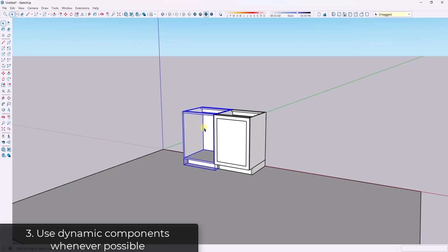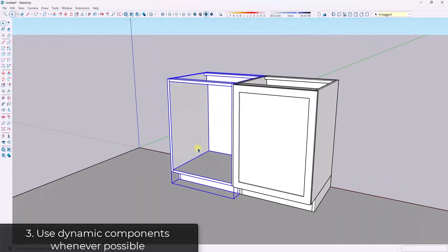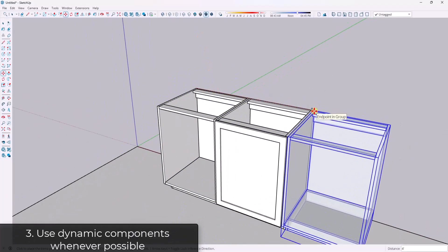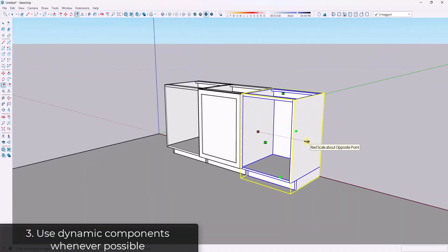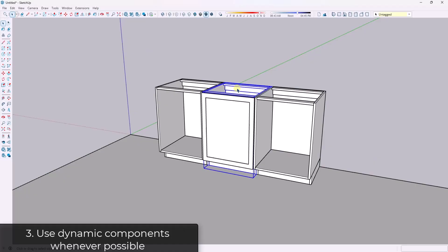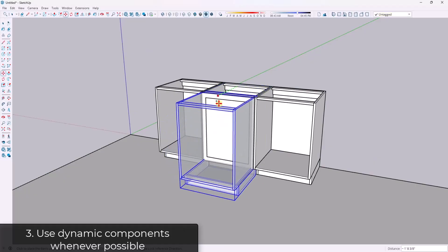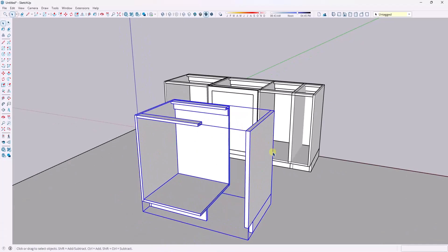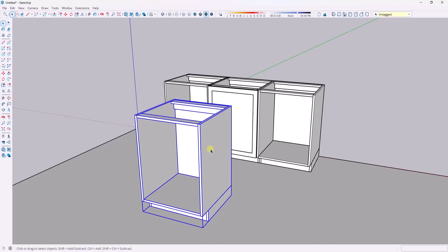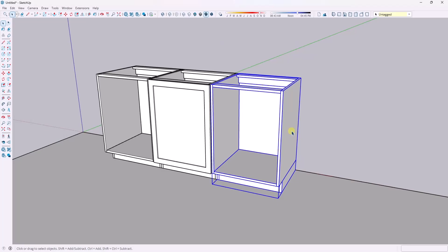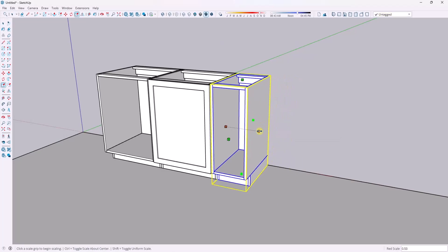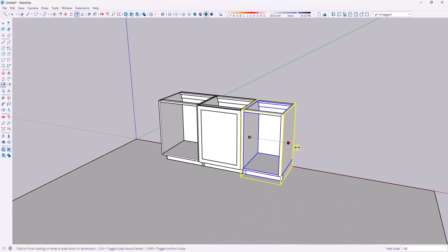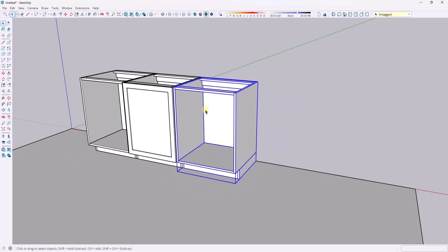The more powerful way to save a ton of time is if you can use dynamic components, you should. So for example, this is a dynamic base that I've created — something that I can resize. Remember with a regular cabinet, you can't use the scale tool because it deforms your object, right? It stretches your wood and causes a lot of different issues. But if you have a dynamic component like this one, it's going to automatically redraw with the proper thicknesses of your wood.